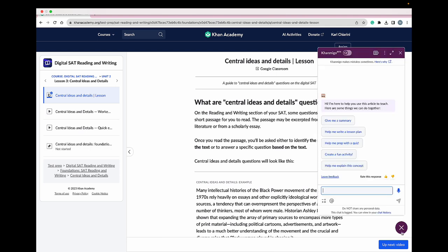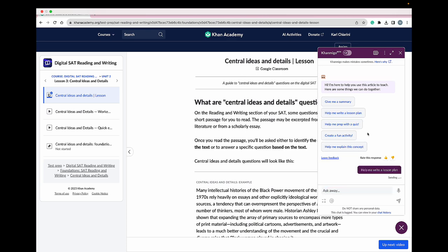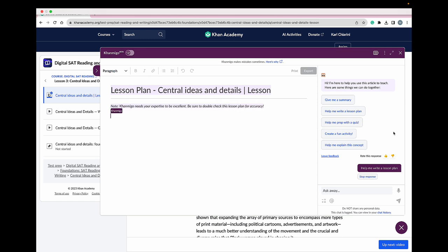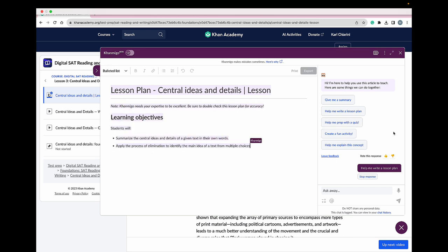Once I select Conmigo's button, Conmigo will give me different options that it can help with, such as giving me a lesson summary or helping me prep for a quiz. I would love Conmigo's help with writing a lesson plan, so I'm going to select that. As soon as I select that button, Conmigo starts working.